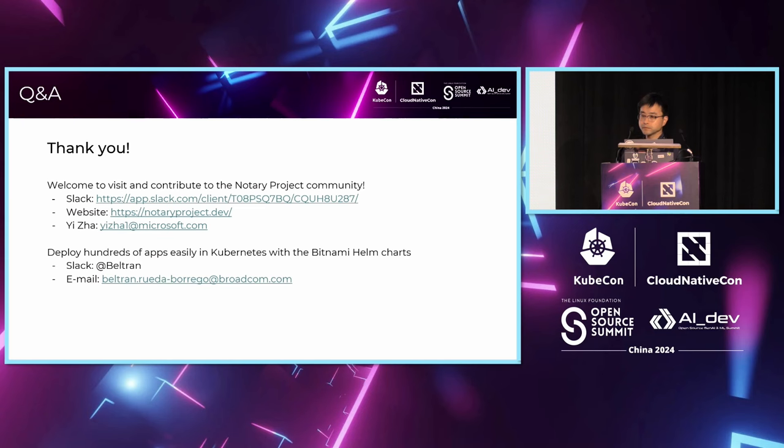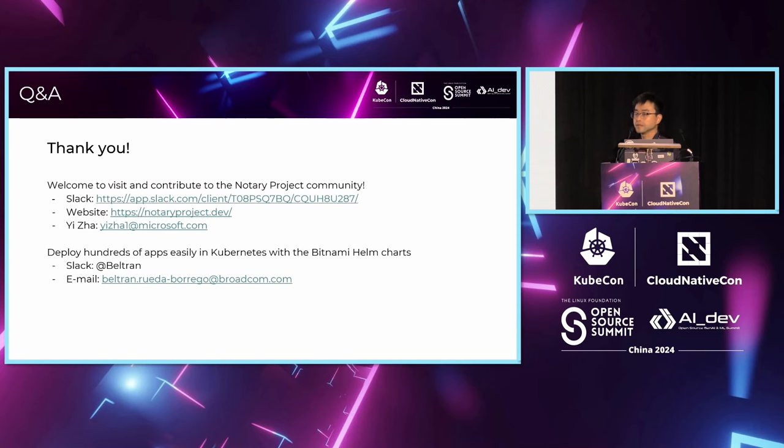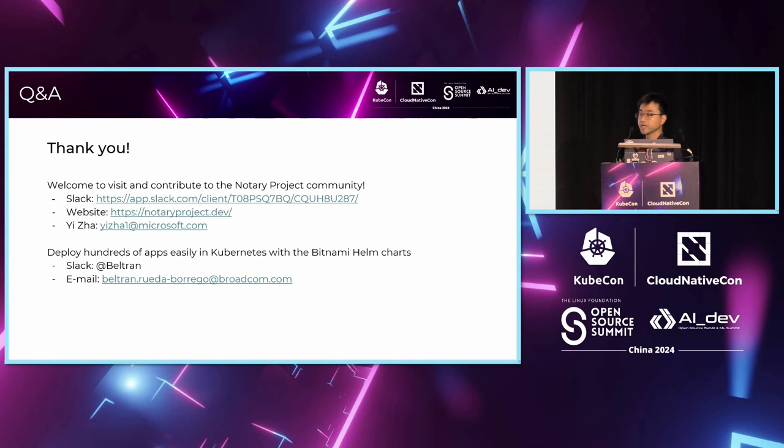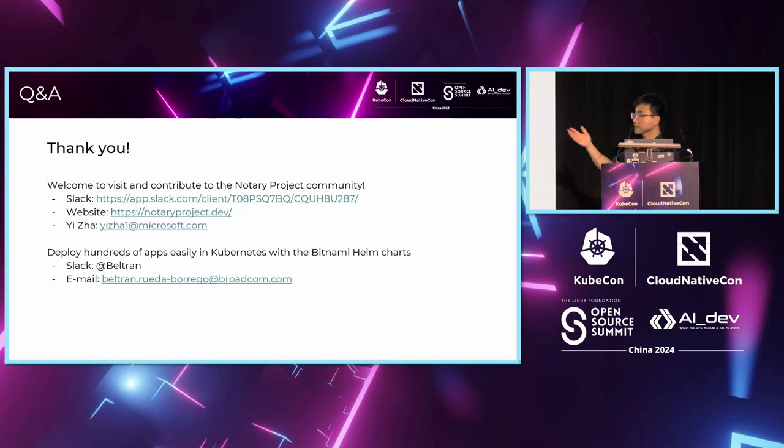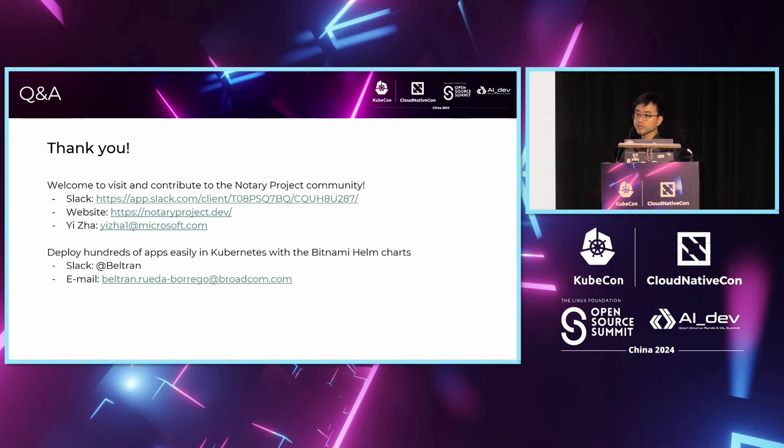Any other questions? If no more questions, we have a Notary Project booth. If you have further questions, or you want to try some hands on and also access the demo, the GitHub action workflow that I provided, feel free to come to the Notary Project booth. Thanks everyone. Have a nice day.